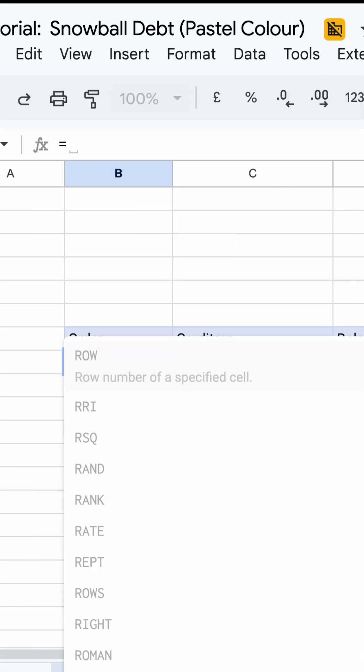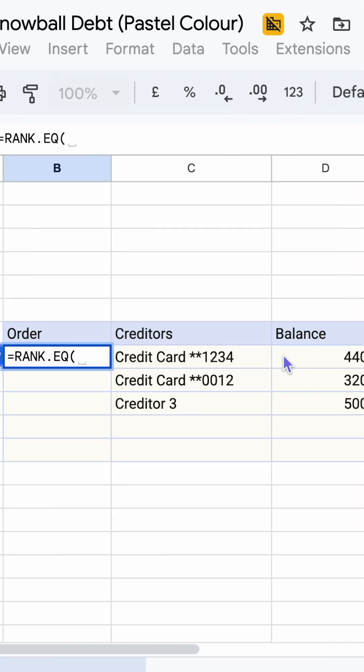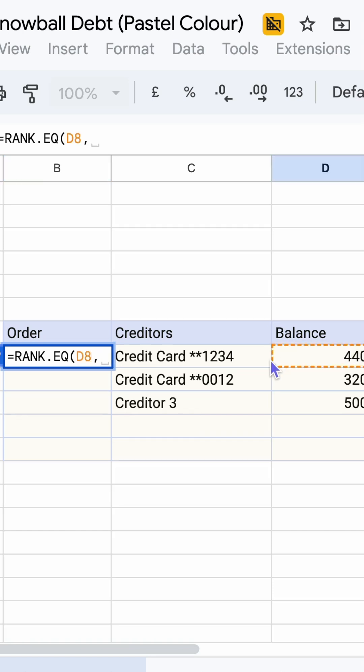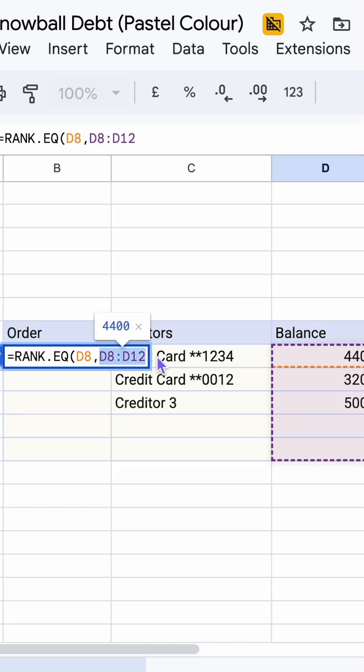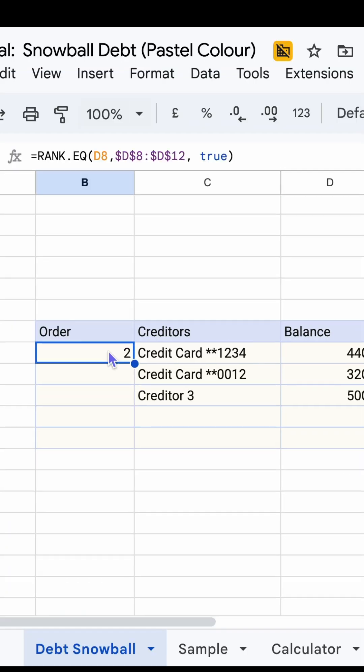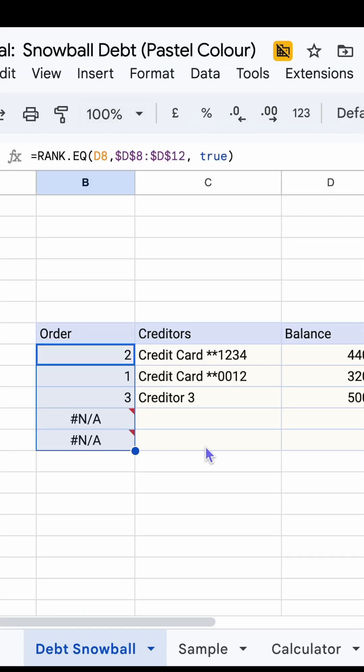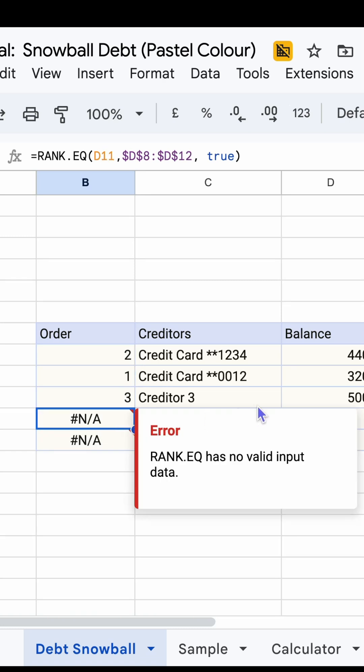Moving on, enter the formula RANK.EQ. This formula can be used to derive the ranking. Enter parentheses, select the balance on the same row, enter comma. Then select the entire column for the balance. Use F4 key to lock the cell reference. Enter comma, enter true, then hit enter. Now drag it down to all 5 rows.